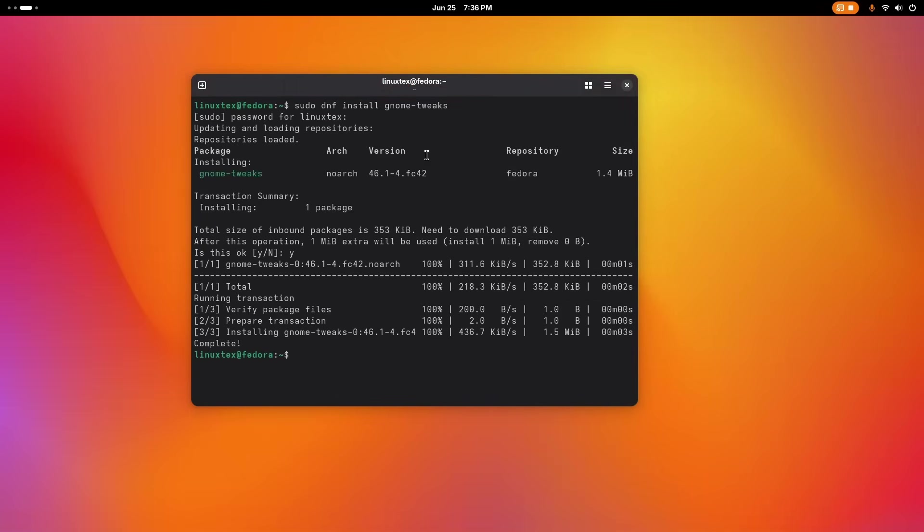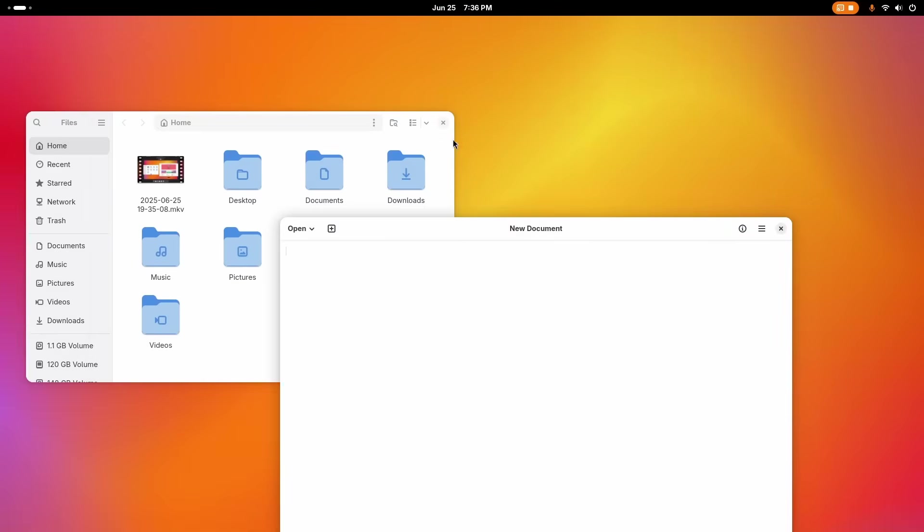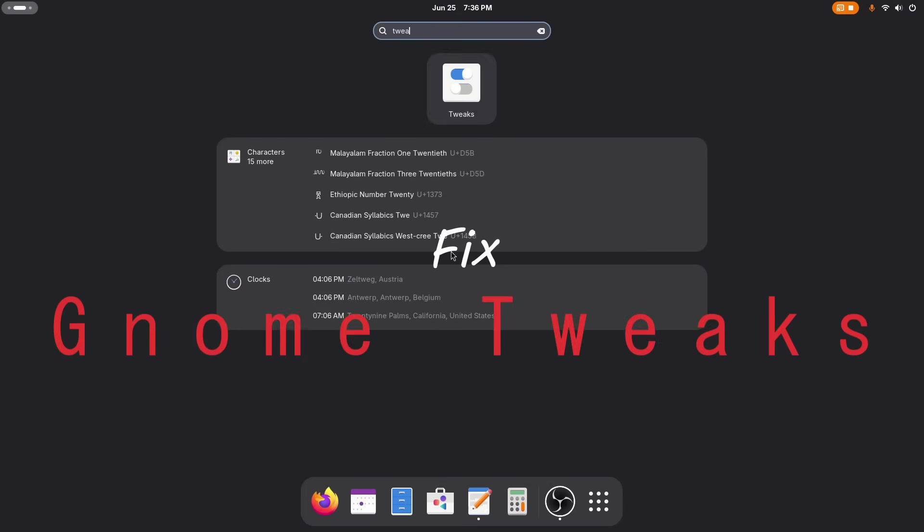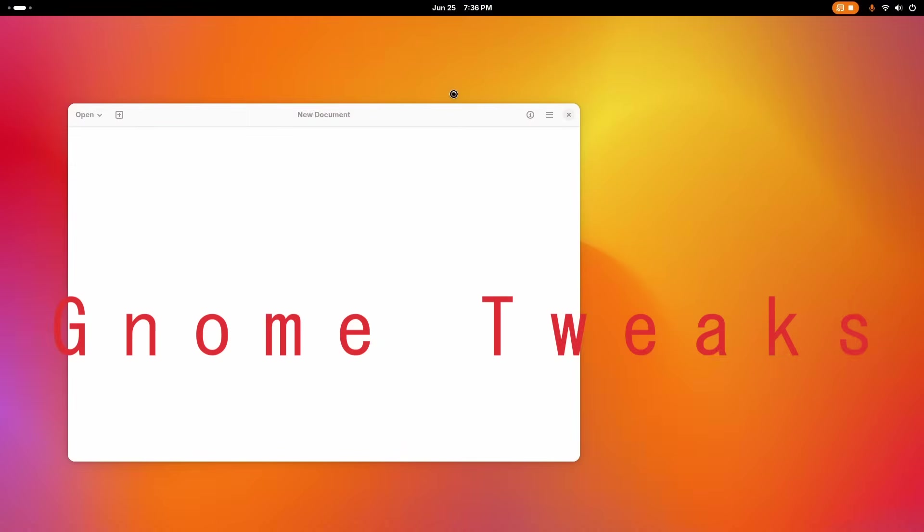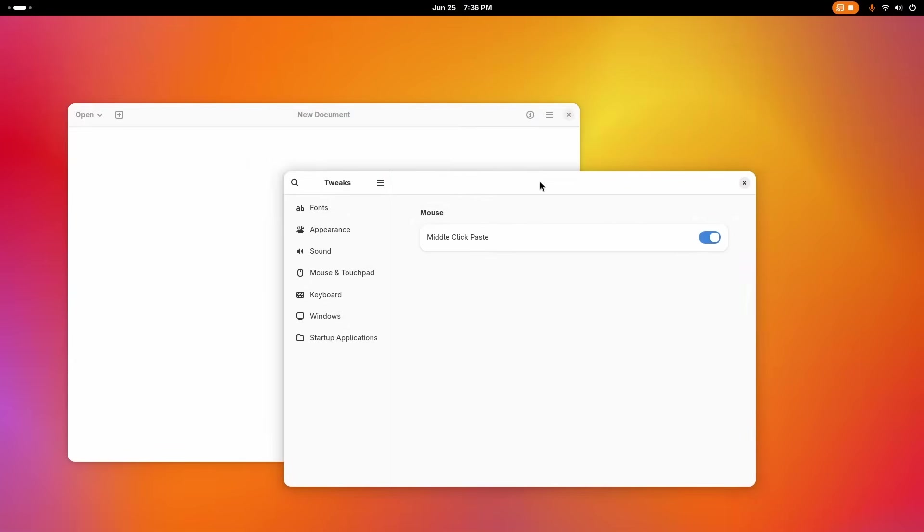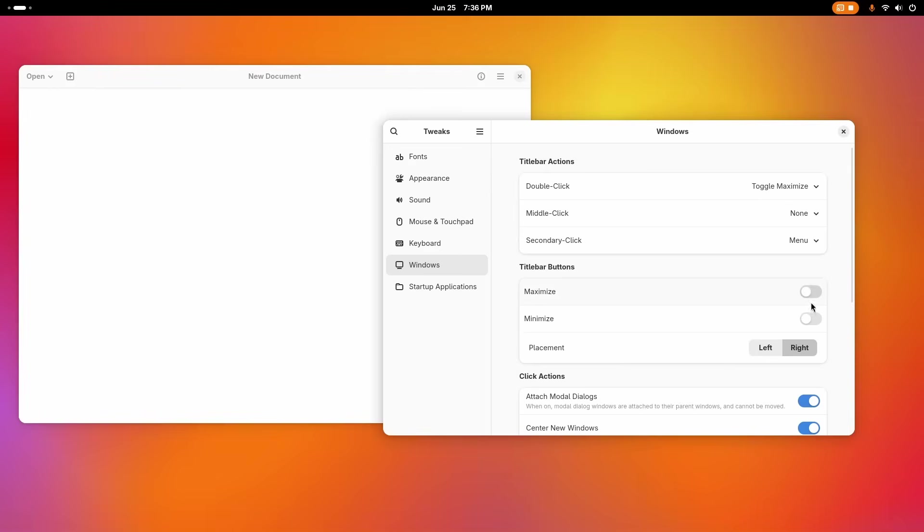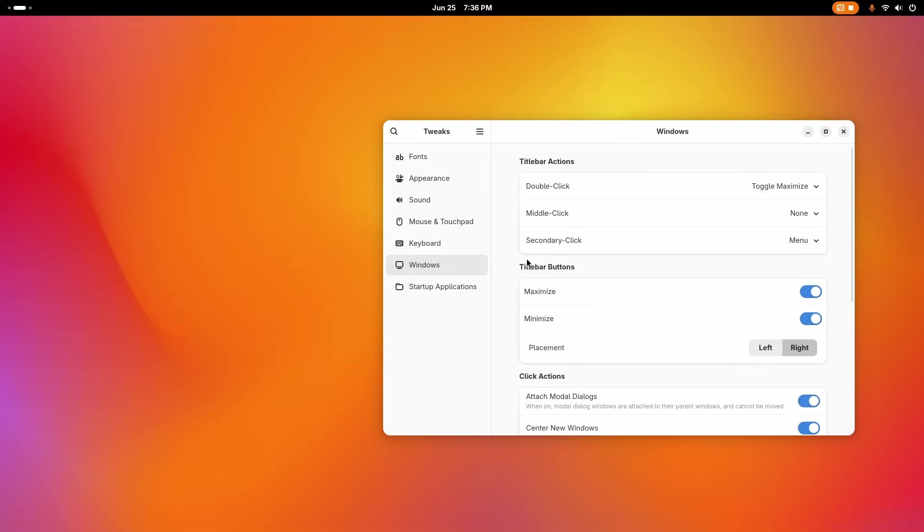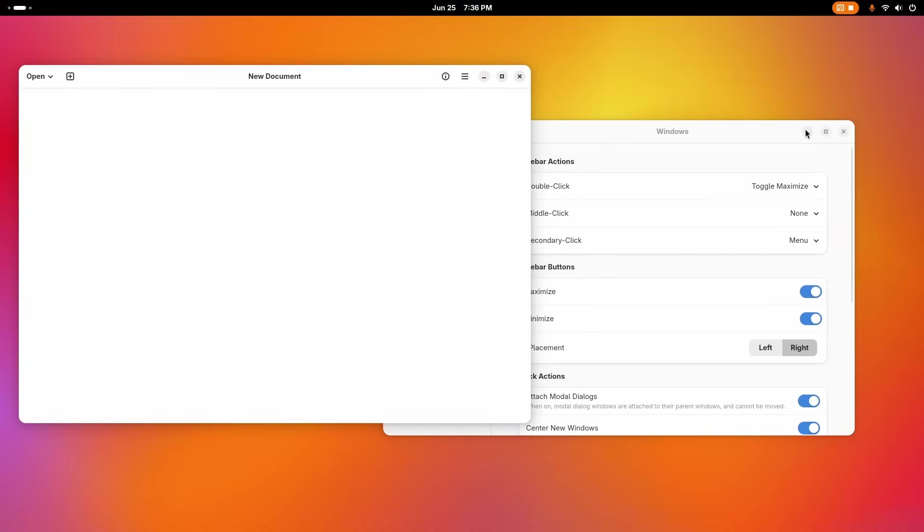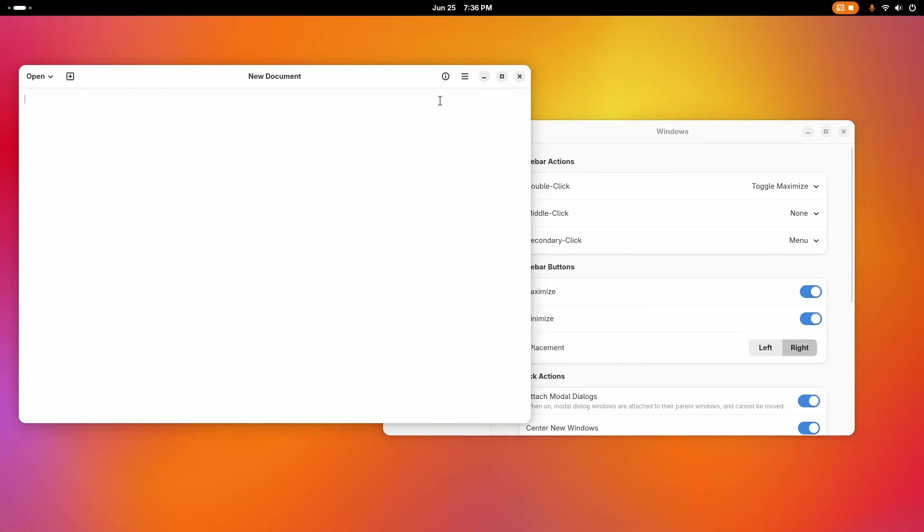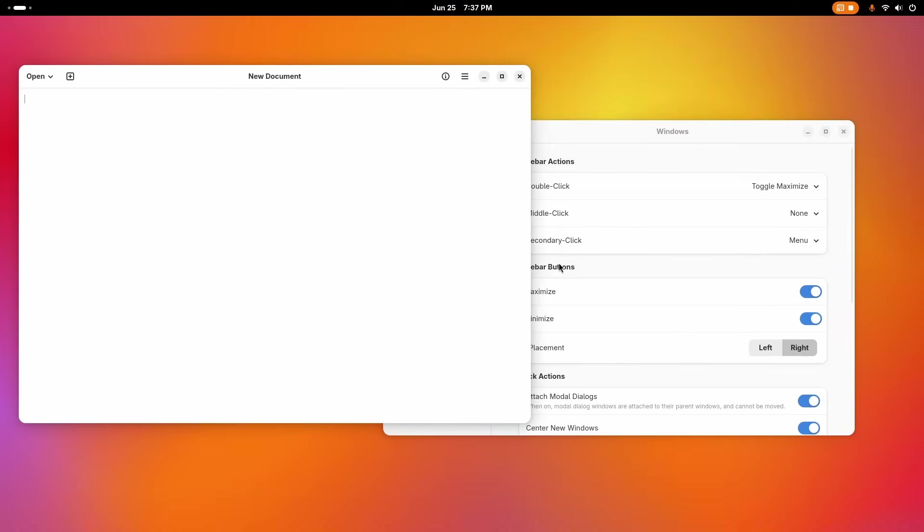Thankfully, the fix for this is simple. We just need a crucial utility that every GNOME user should have in their back pocket, the GNOME Tweaks tool. Install it with the commands in the description, open the app, go to Window Title Bars, and simply flick these switches for maximize and minimize. You can also choose the orientation of these window controls. With just a flick, your windows have their essential controls back, making the desktop usable again.